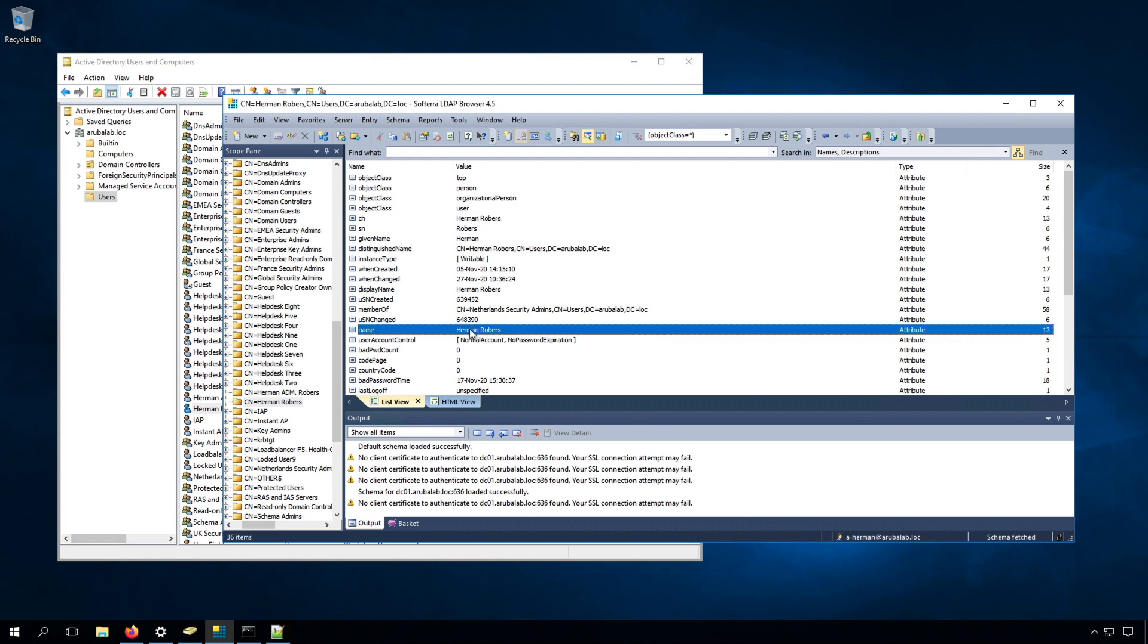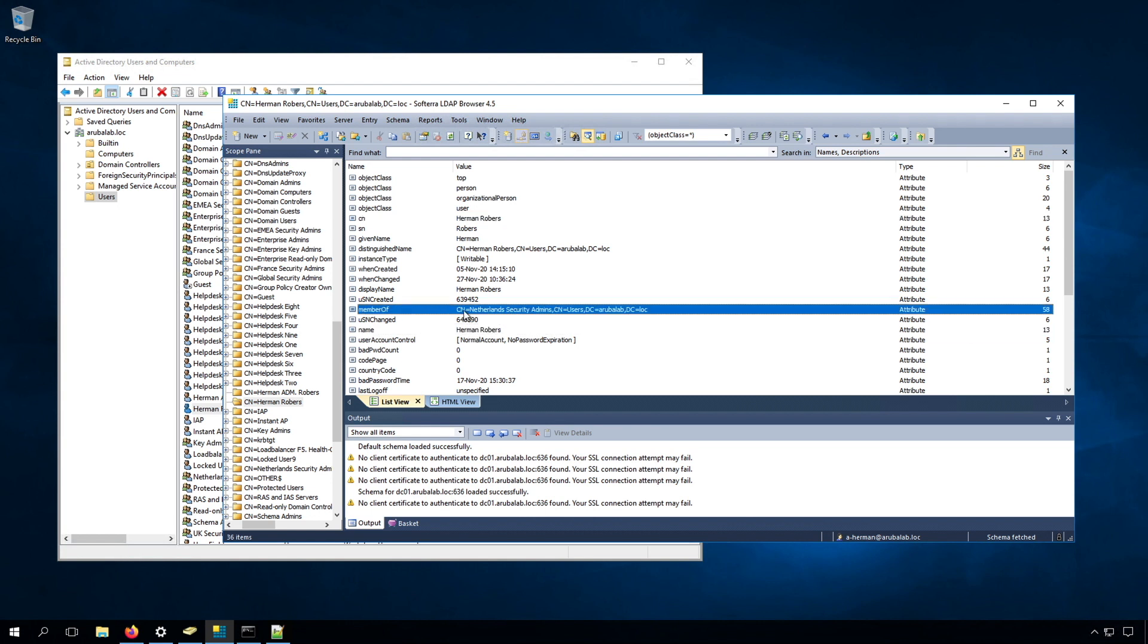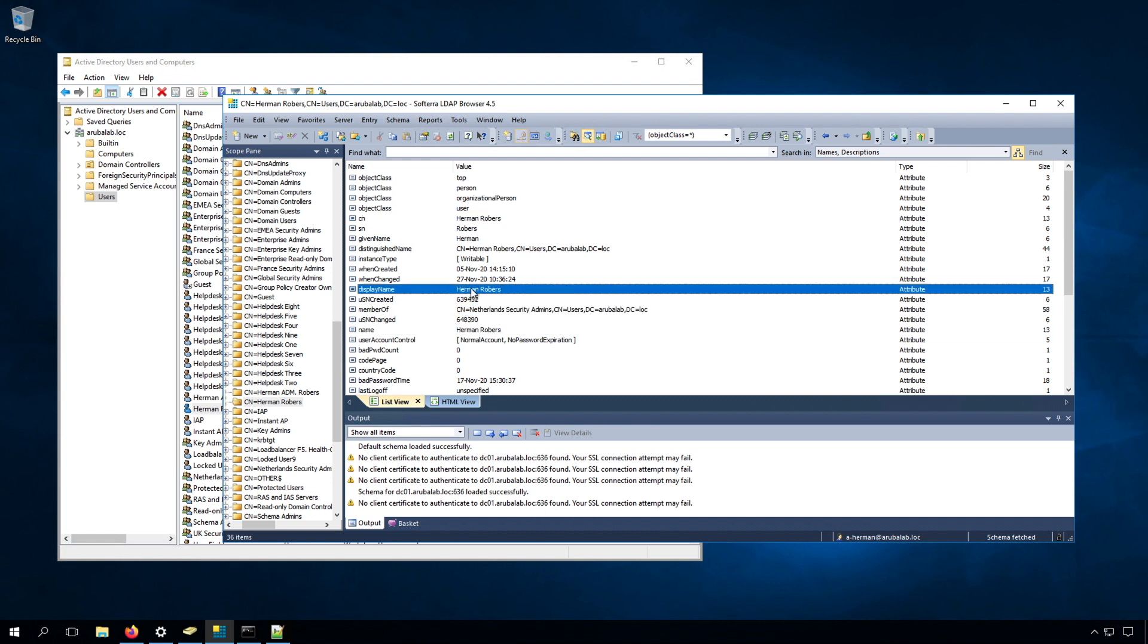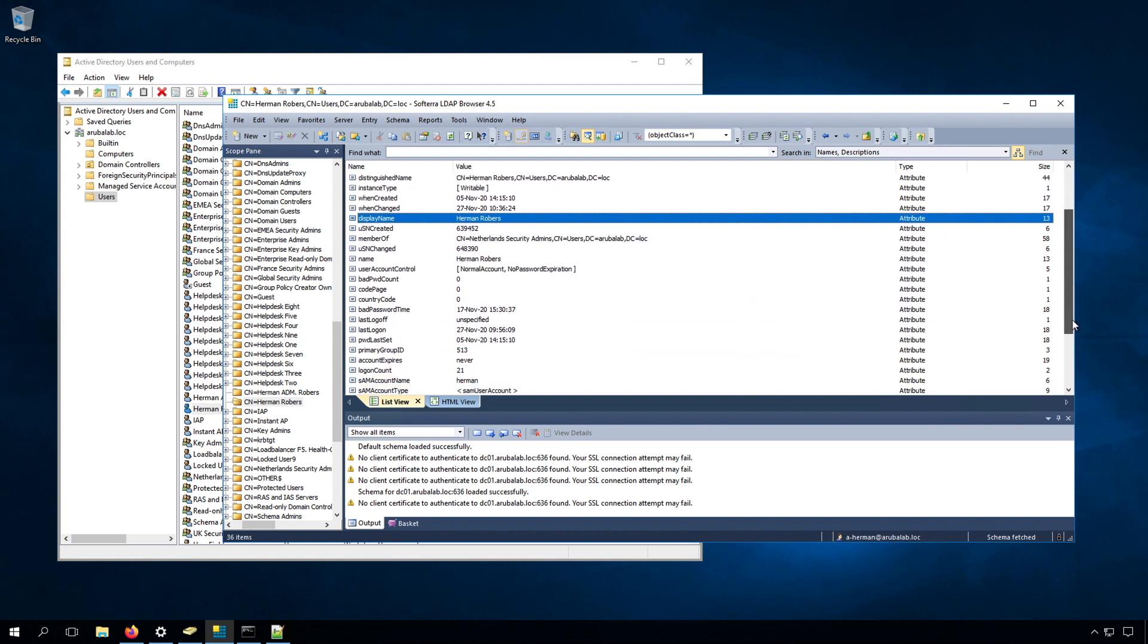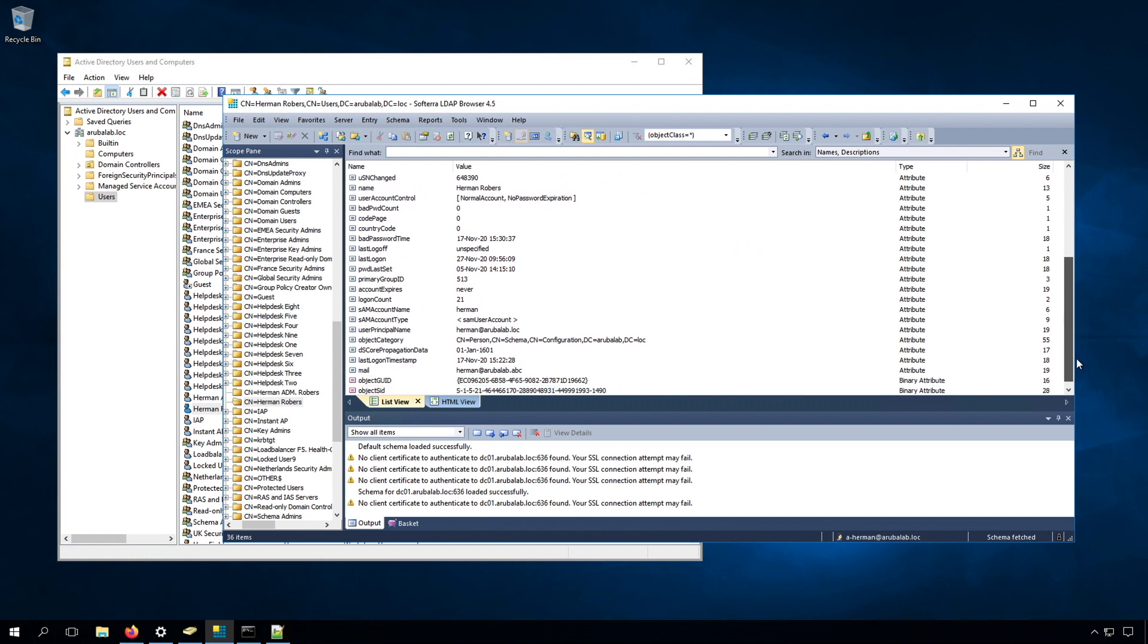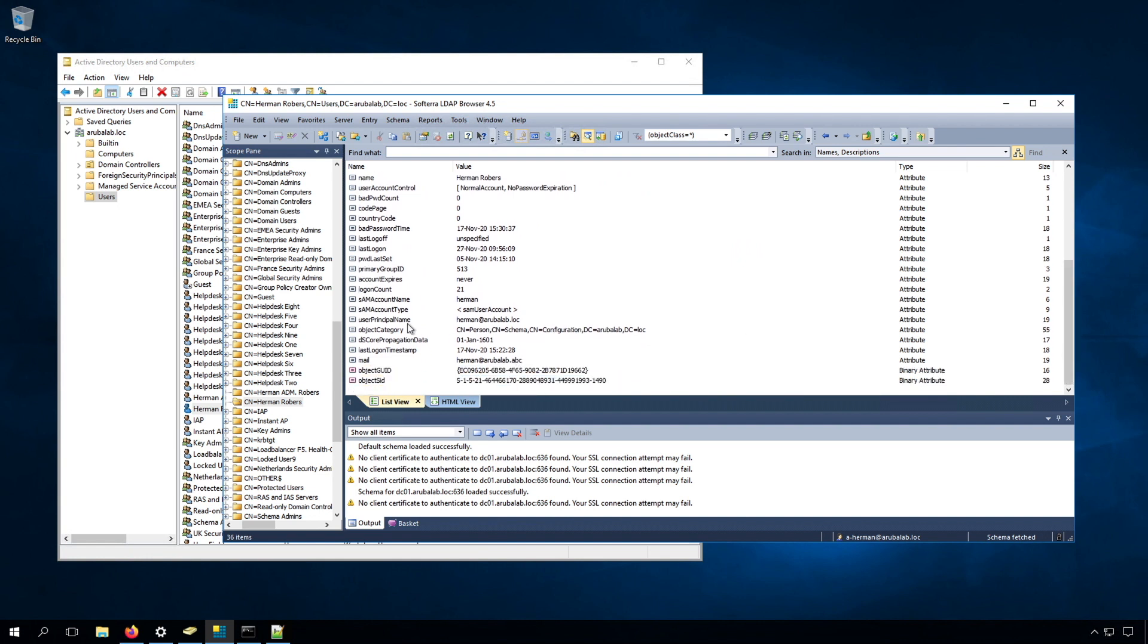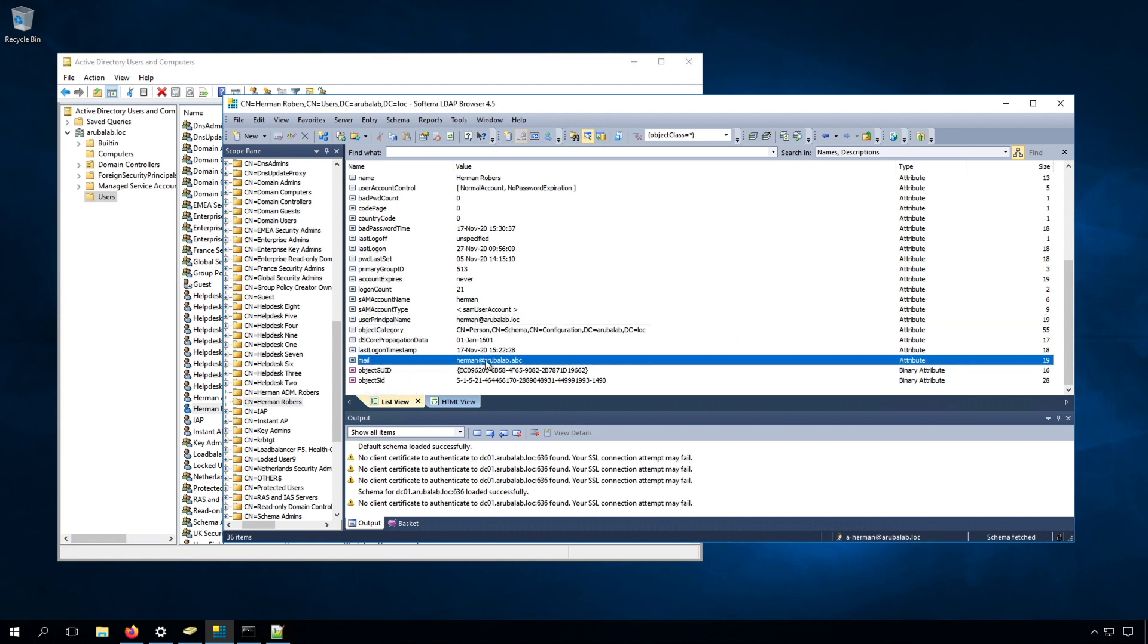We can see it here again as name. We can see here the member of, which can see a display name, a lot of redundant information, but if we scroll down, we can also see here something called the user principle name. So this is basically the AD login name, and I think we have the mail address. Here we have the mail address as well.